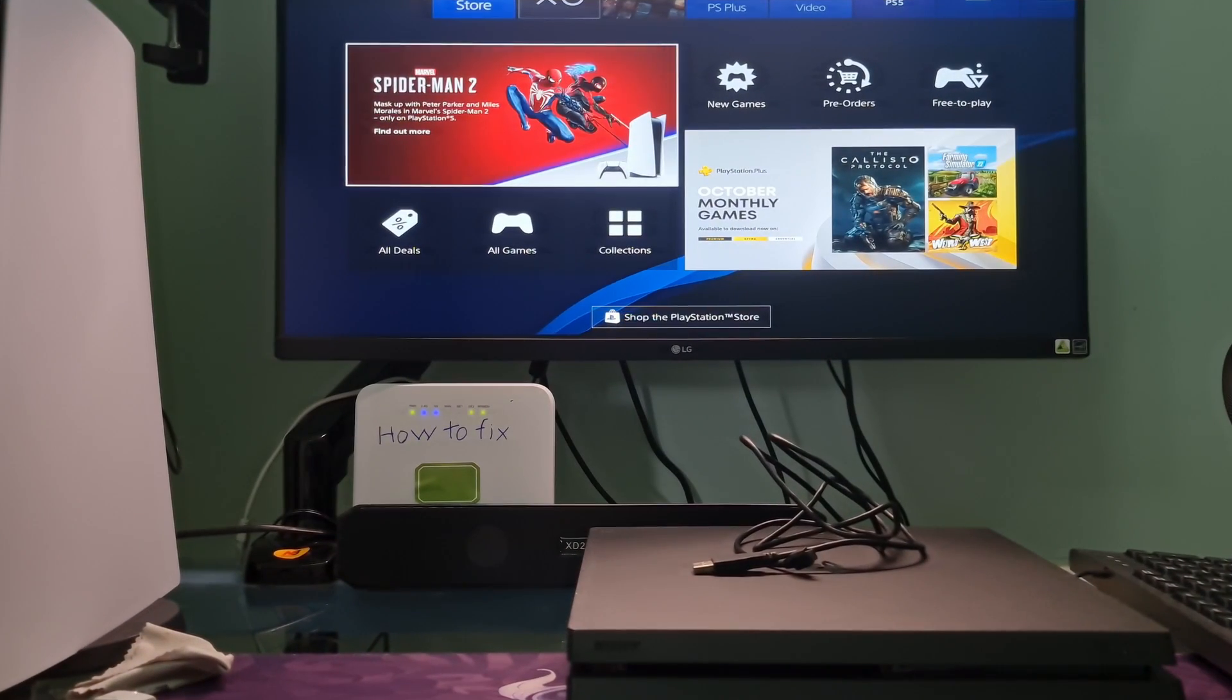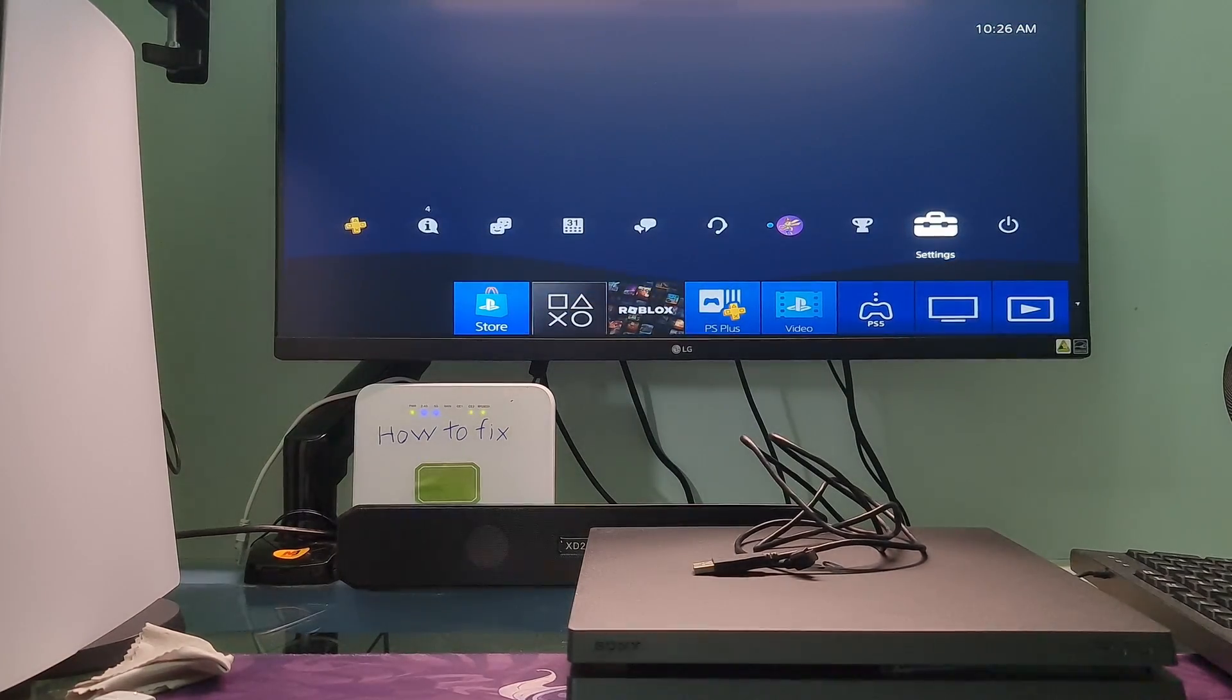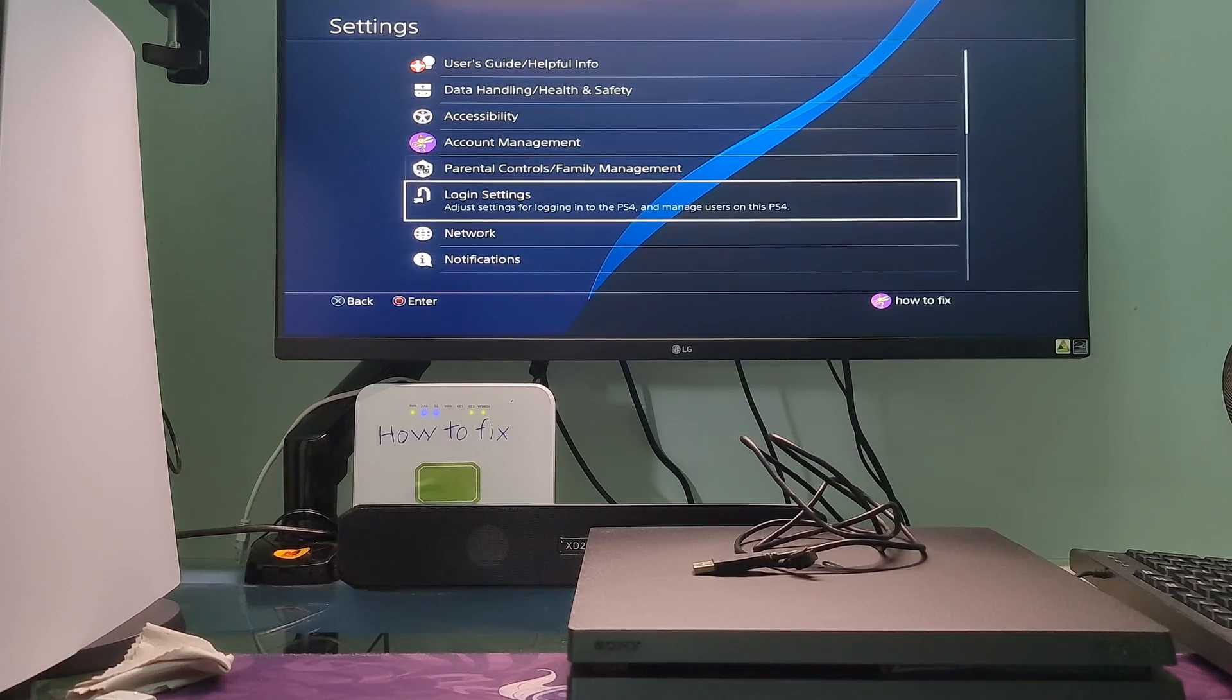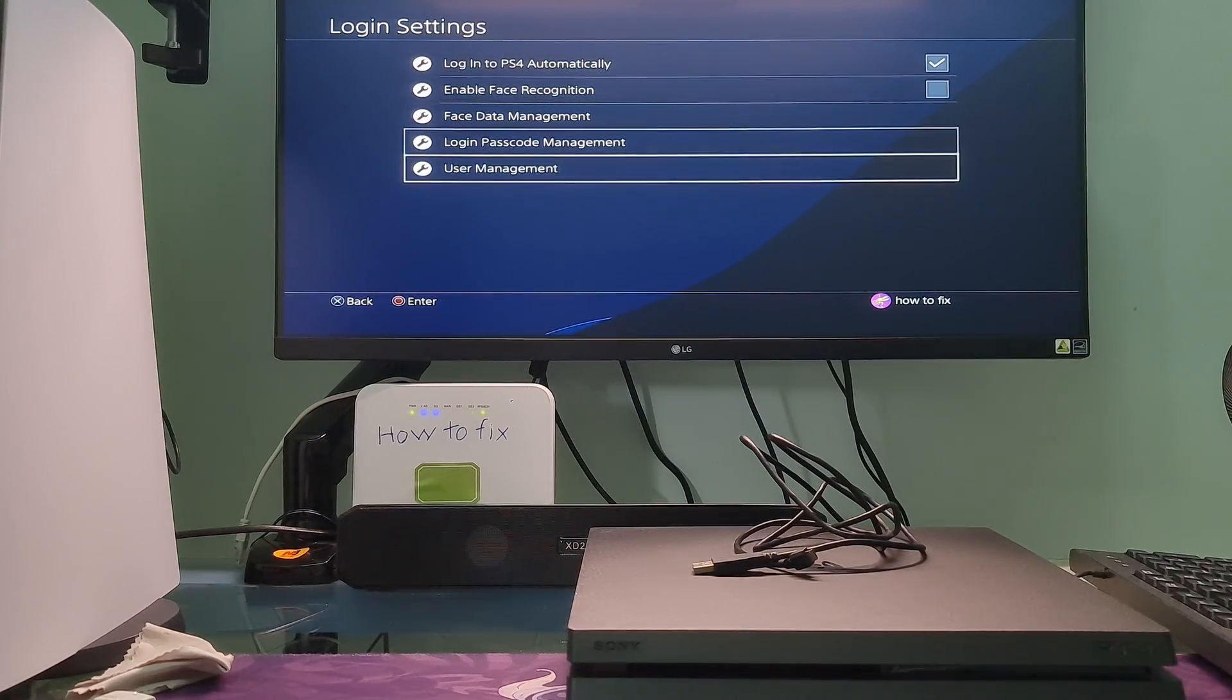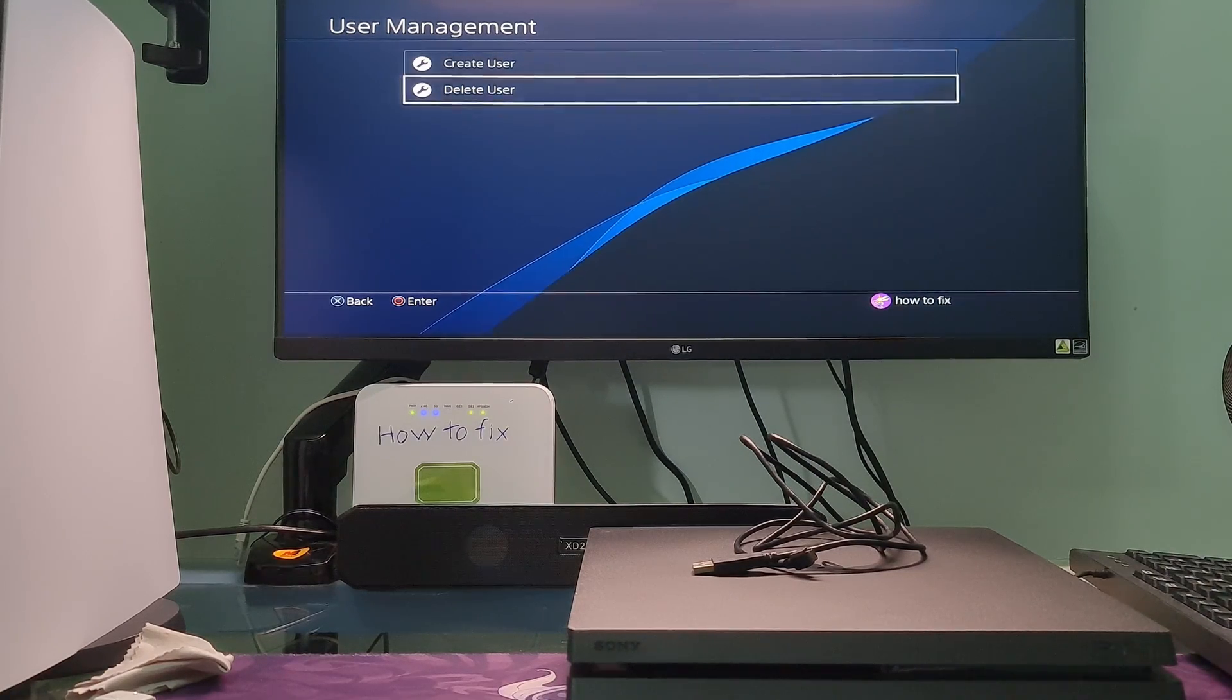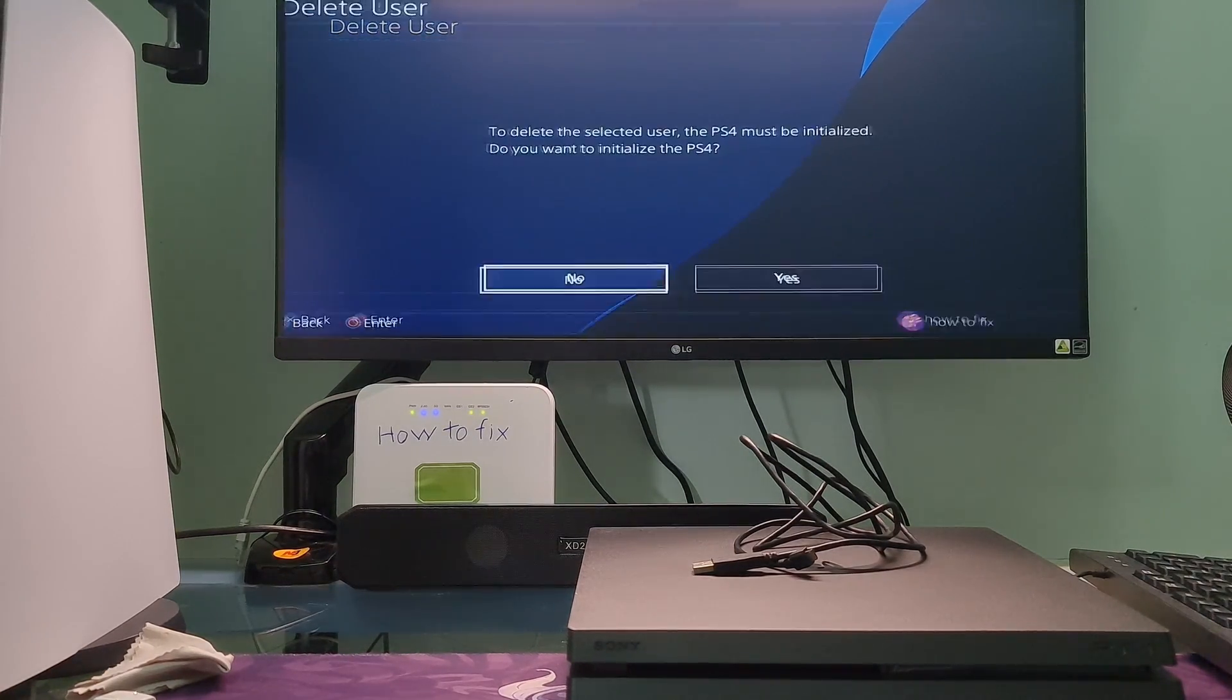Method 4: Create new local user and re-download the game. First, we need to delete the local user by going to settings, go to login settings, go to user management, select delete user. Please delete all users here.